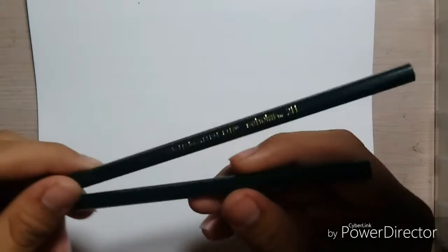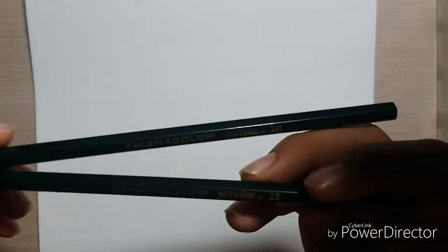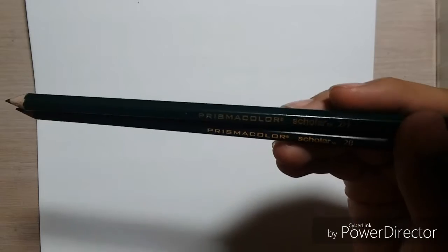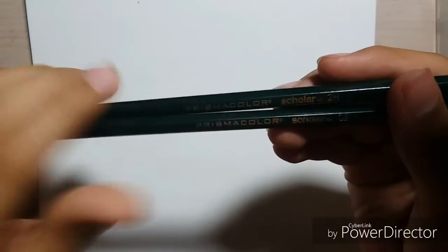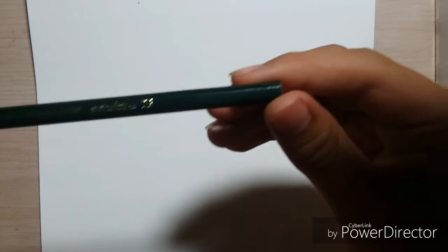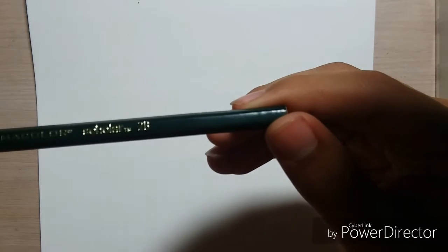Today I was gonna be using a lead pencil 0.7, but I changed my mind - I'm gonna be using a Prismacolor scholar 2B pencil.